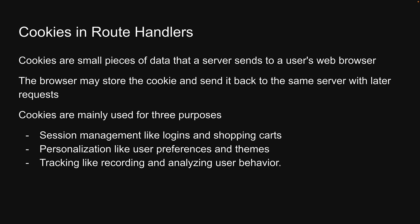You can learn more about cookies on MDN, but with this introduction in mind, let's return to VS Code and understand how to use them inside a Next.js route handler.